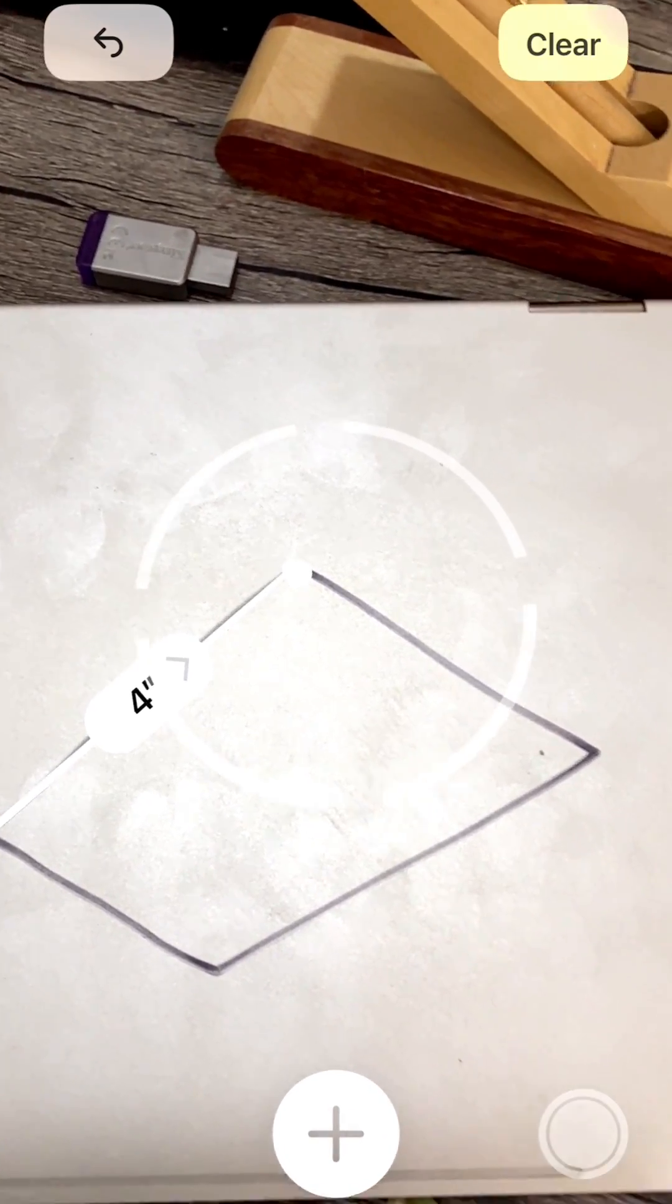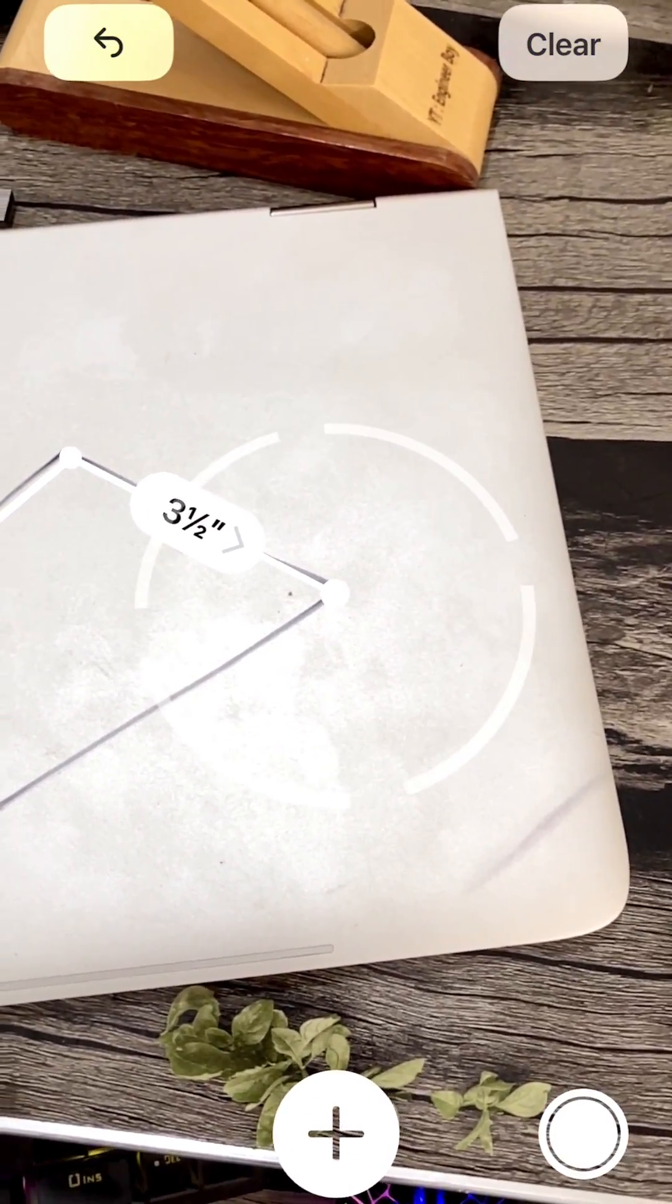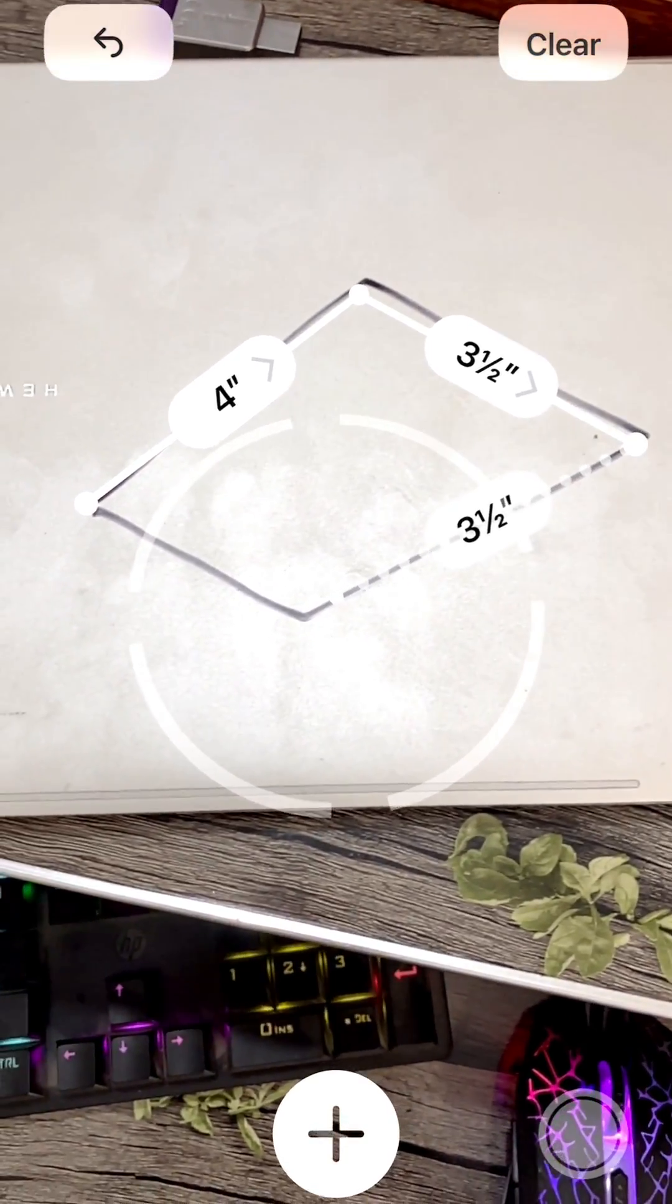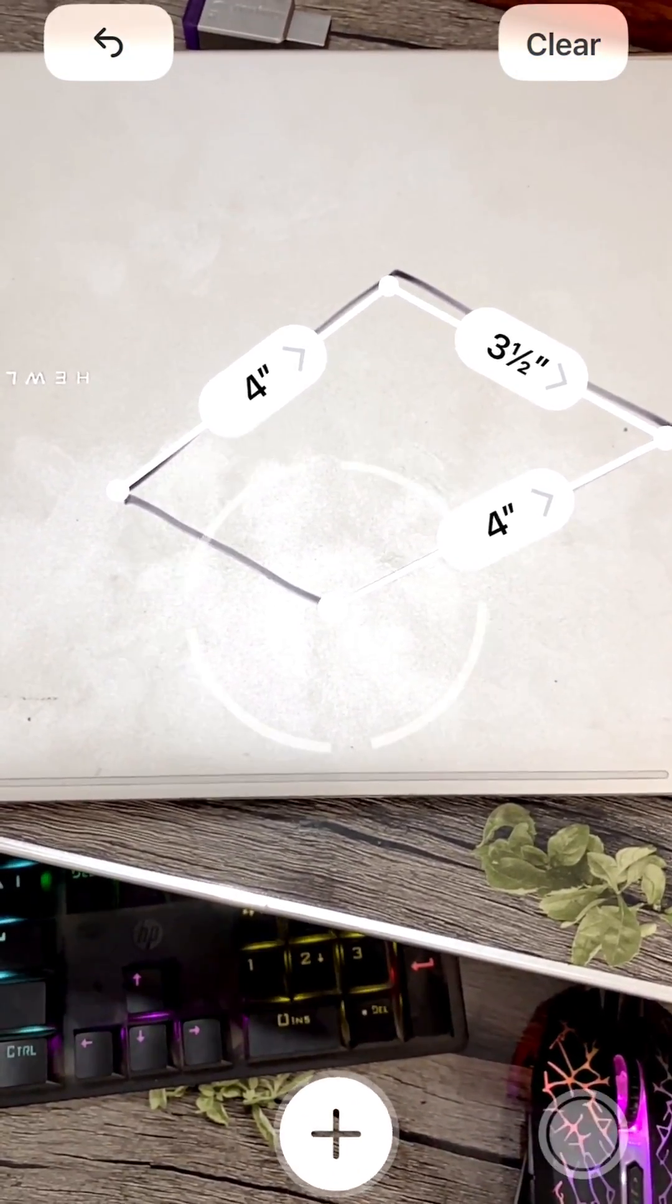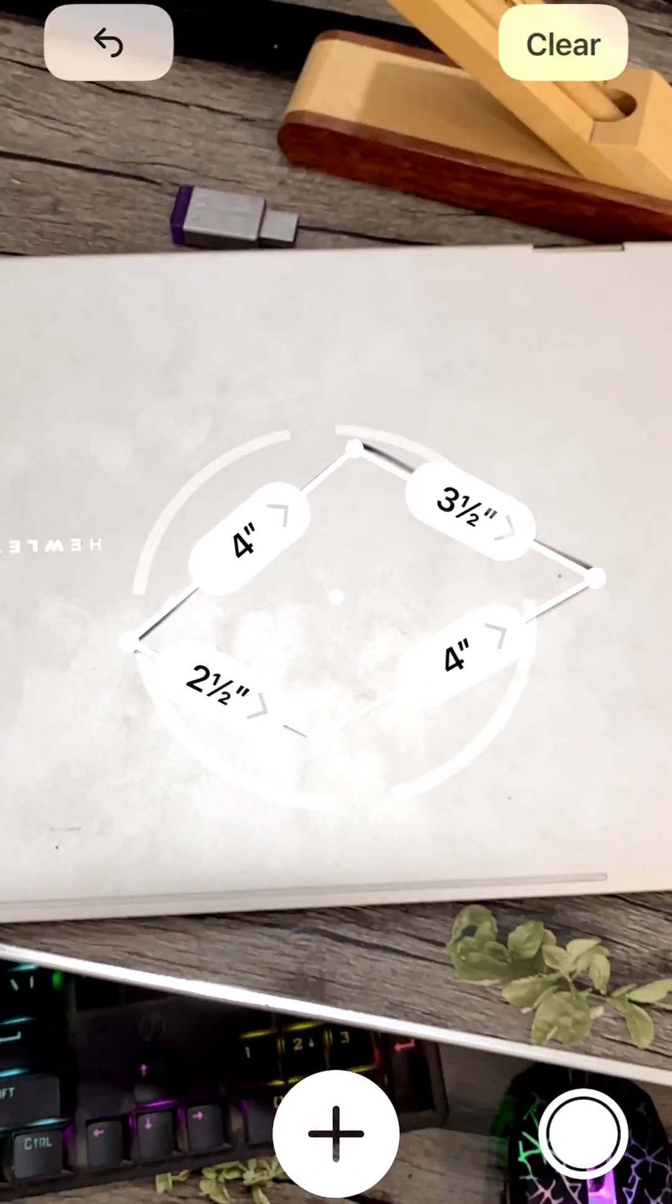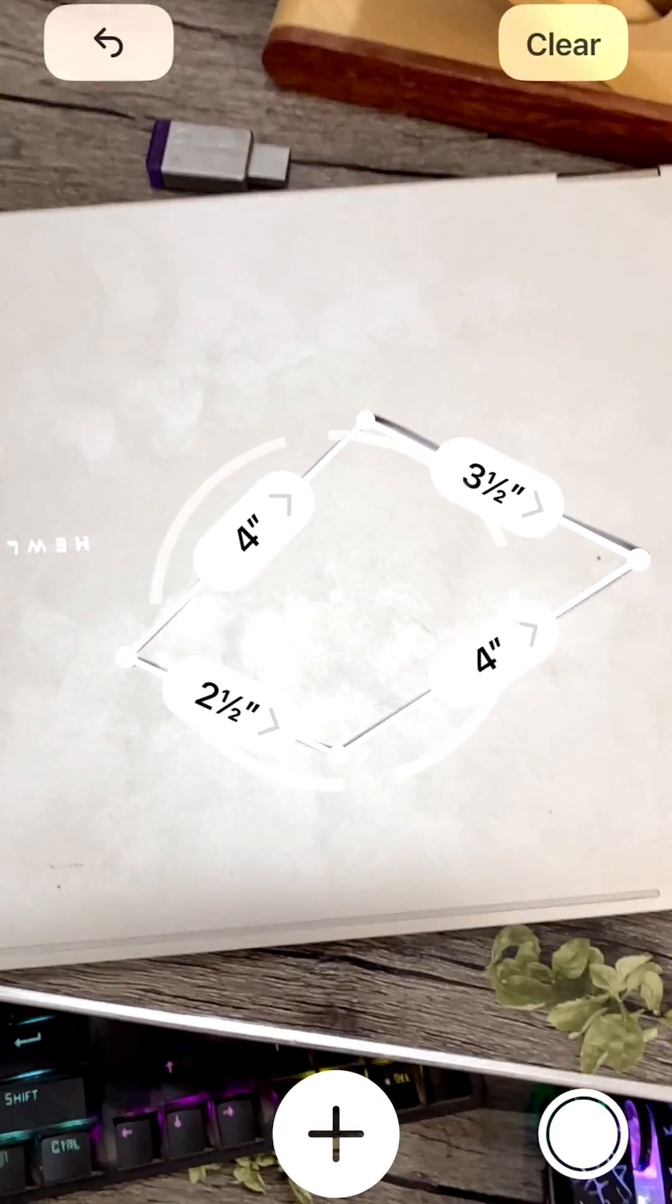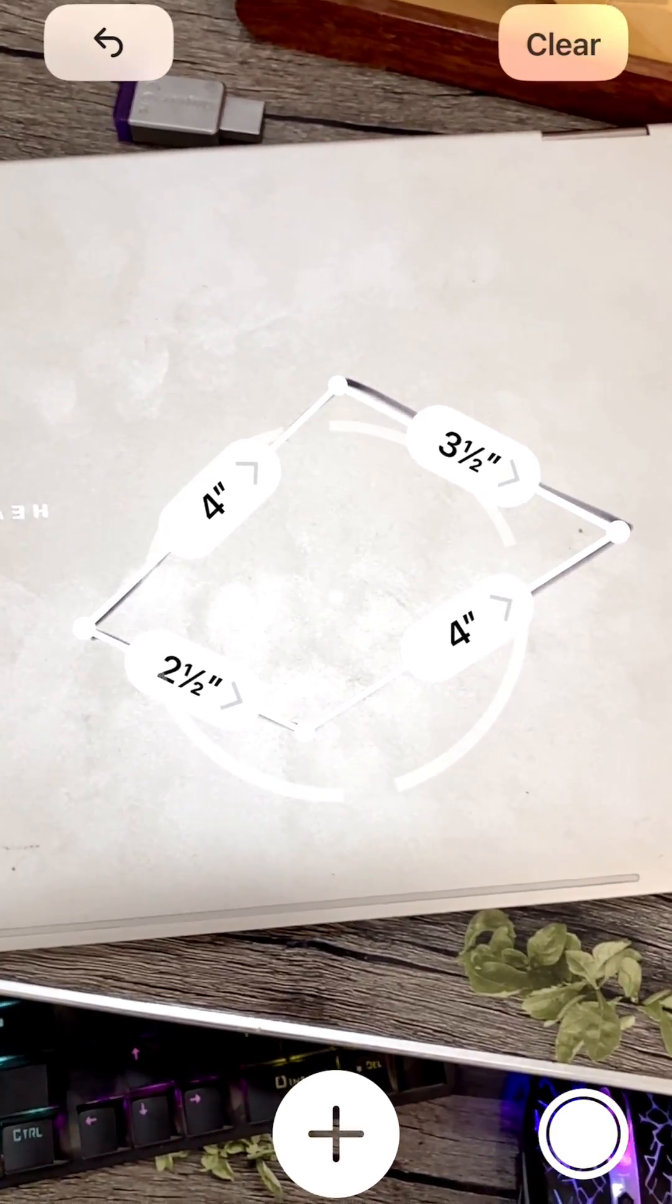And again, tap that plus sign and just take each measurement. Very smoothly and accurately, you can see it. Pretty amazing - it's gonna draw that map and those dimensions are already labeled. So simple.